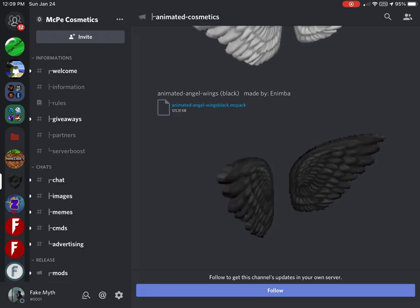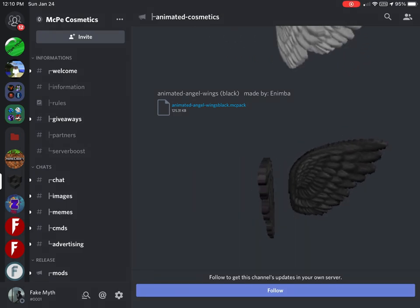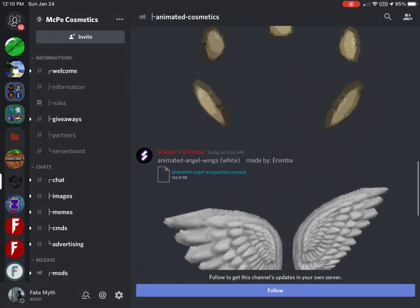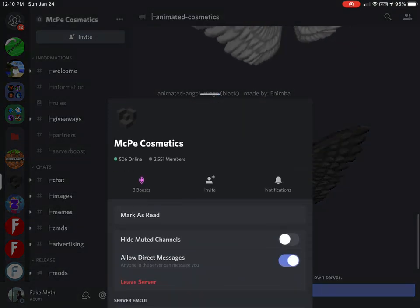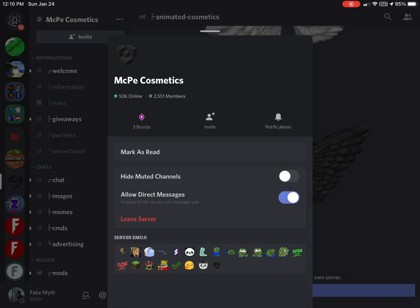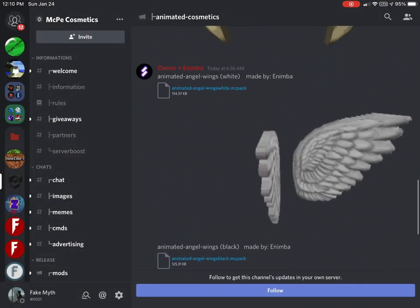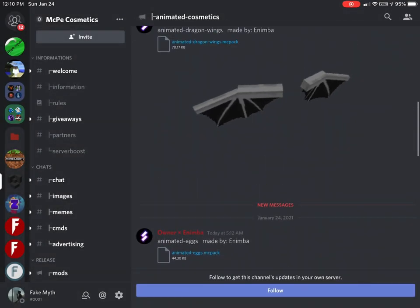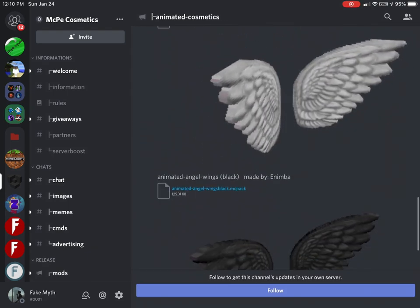Yo guys, it's Mythofficial here and today I'm going to show you guys how to get 40 animated cosmetics which are brand new. You're going to want to join the MCPE Cosmetics Discord server down below in the description, then head to the animated cosmetics section and you can download any one of these.